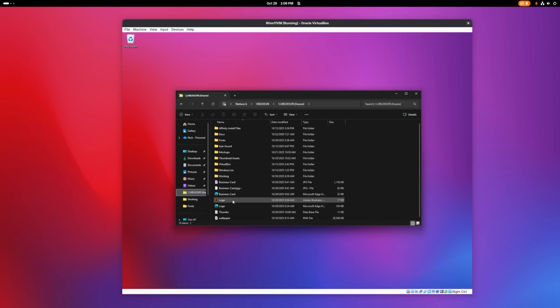In fact, here is the logo that we just made using Inkscape and Scribus. We changed the extension to AI, so Windows thinks this is an Illustrator file. I'm going to click on this to open it. And I'll minimize the folder.